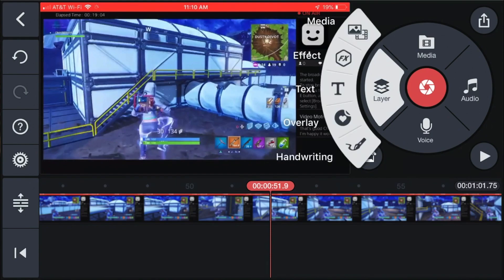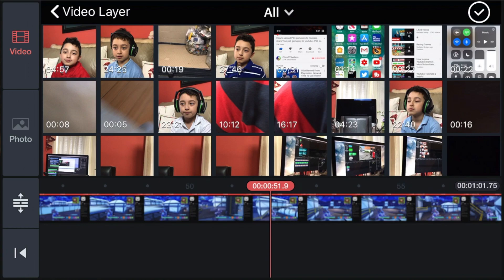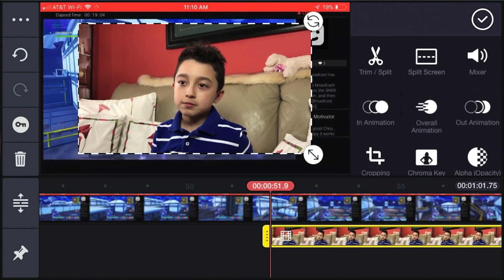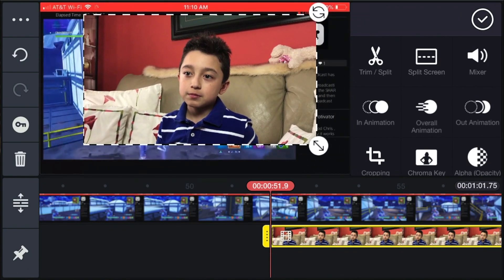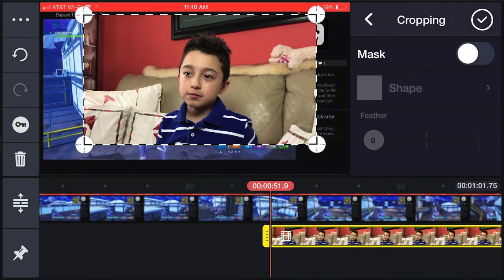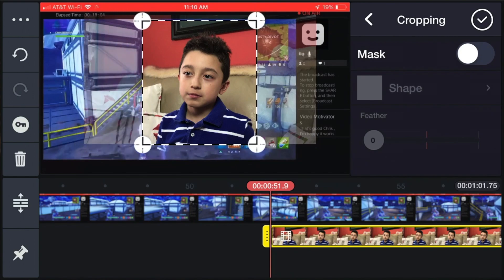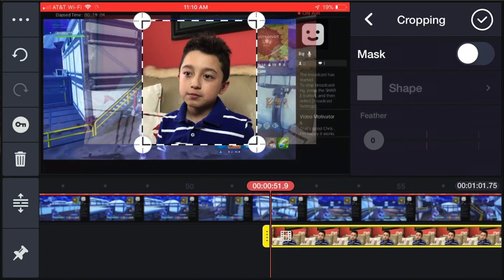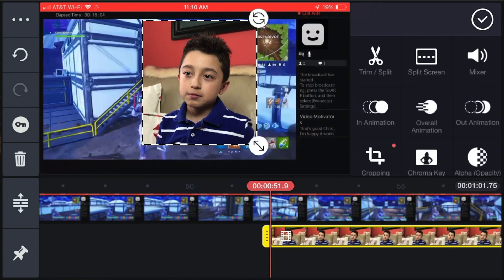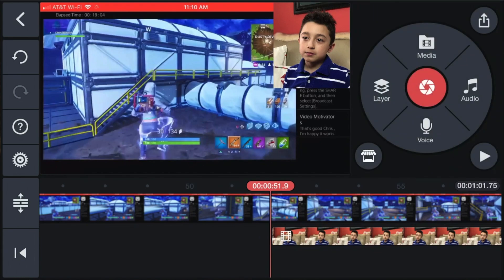To add a face cam, click Layer, then click Media at the top. Go to All and select your face cam footage. Then click Crop so it doesn't cover the whole screen — shrink it down so you can see both the gameplay and the face cam. Hit the checkmark, then resize it and place it in the top corner.